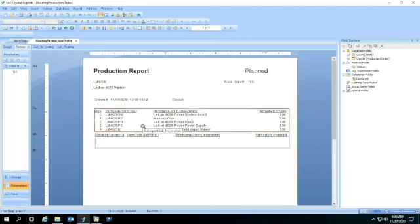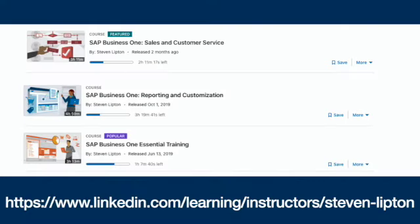If you want to know about SQL, Crystal Reports, and more Business One features, I do suggest checking out all my SAP Business One courses in the LinkedIn Learning Library.